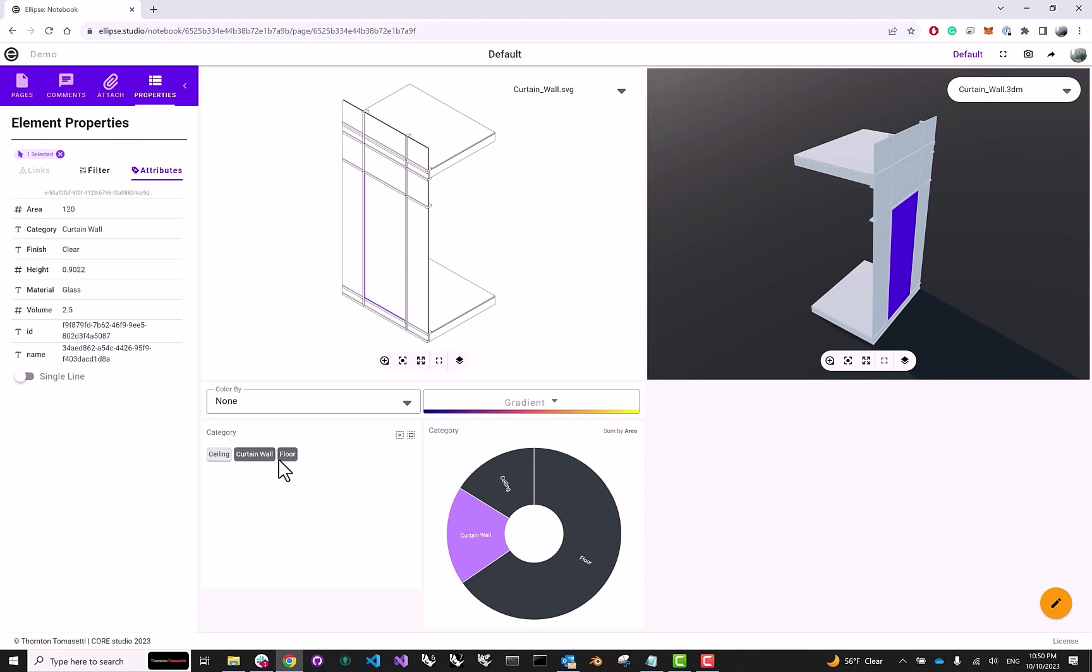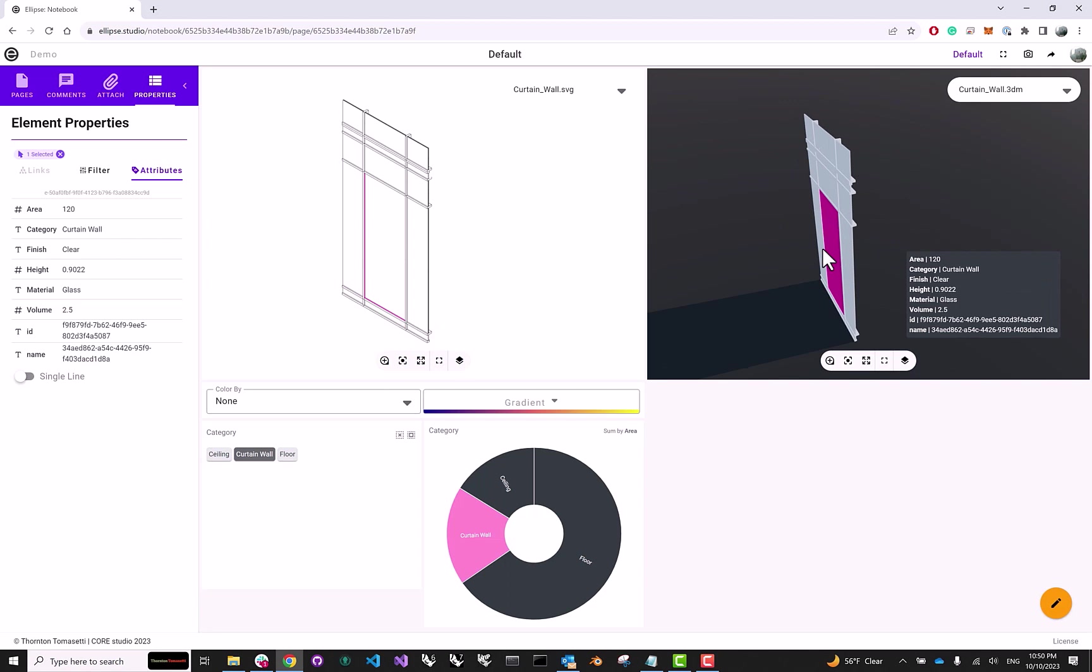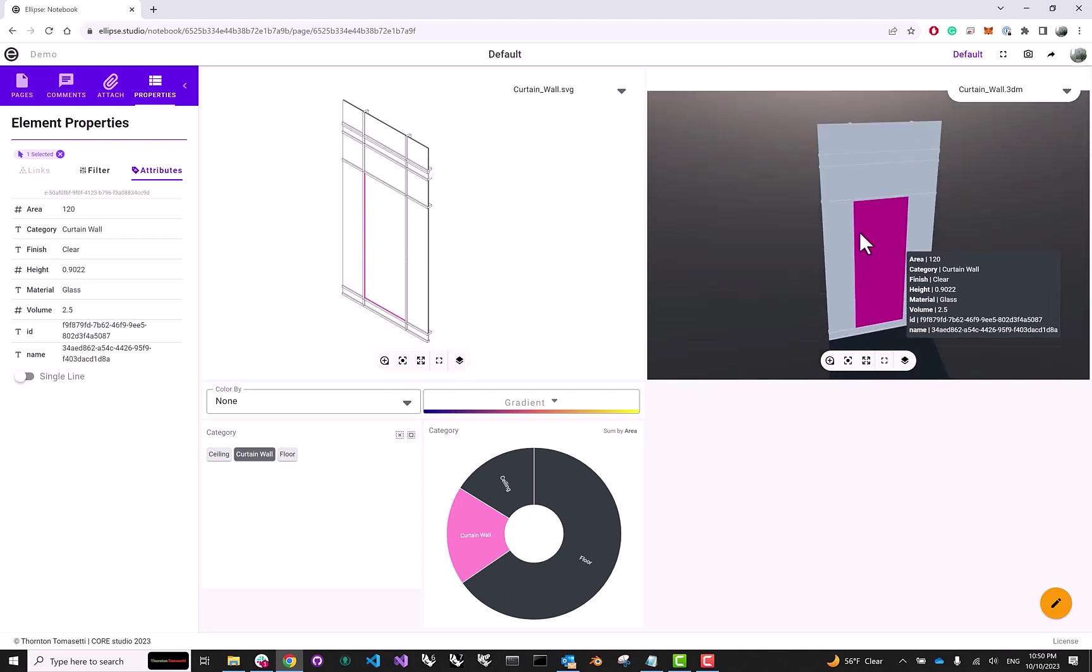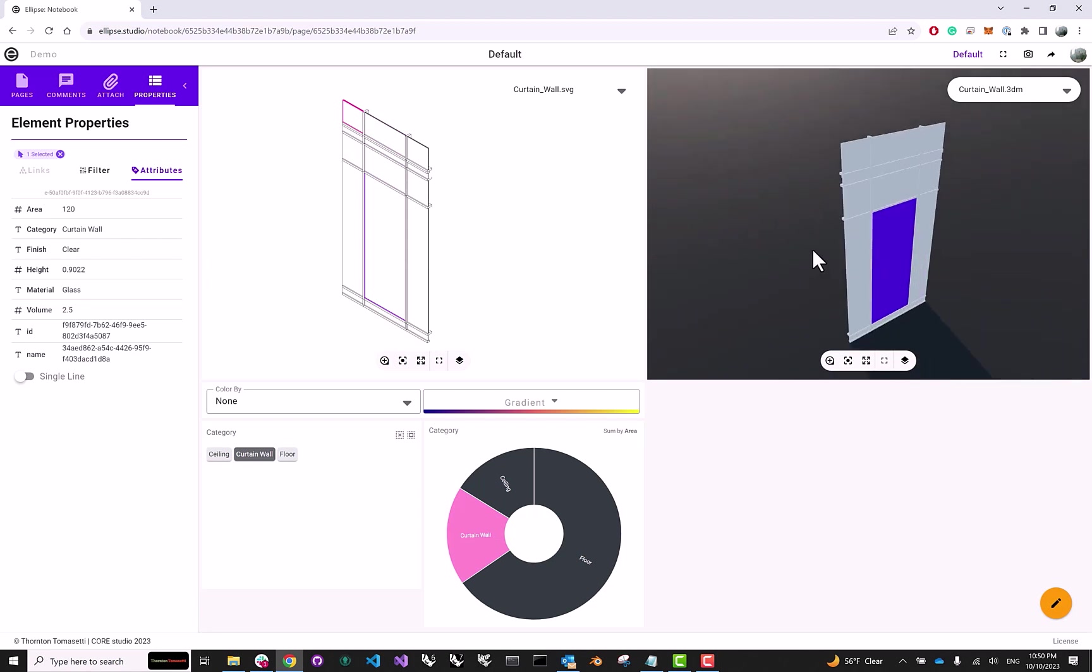I decide to hide the ceiling and the floor just to look at my curtain wall, everything else in my drawing and in my 3D model has disappeared. So, this is very useful when you're dealing, as I said, with very complex 3D models or very busy drawings.